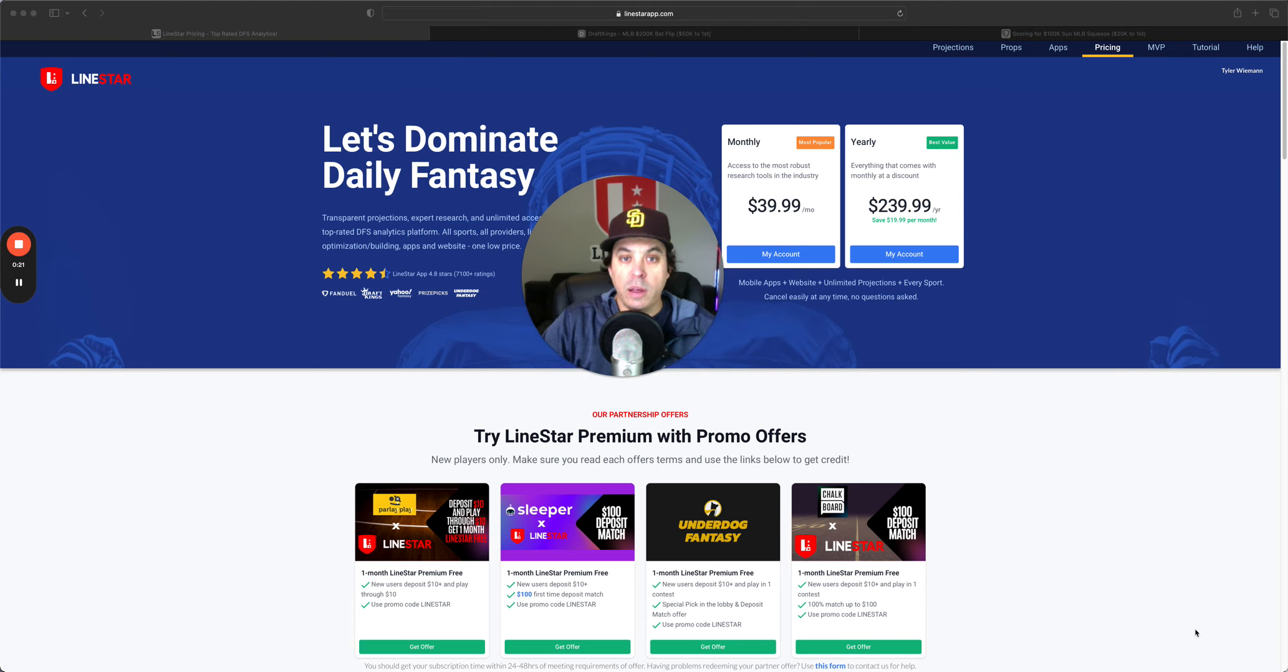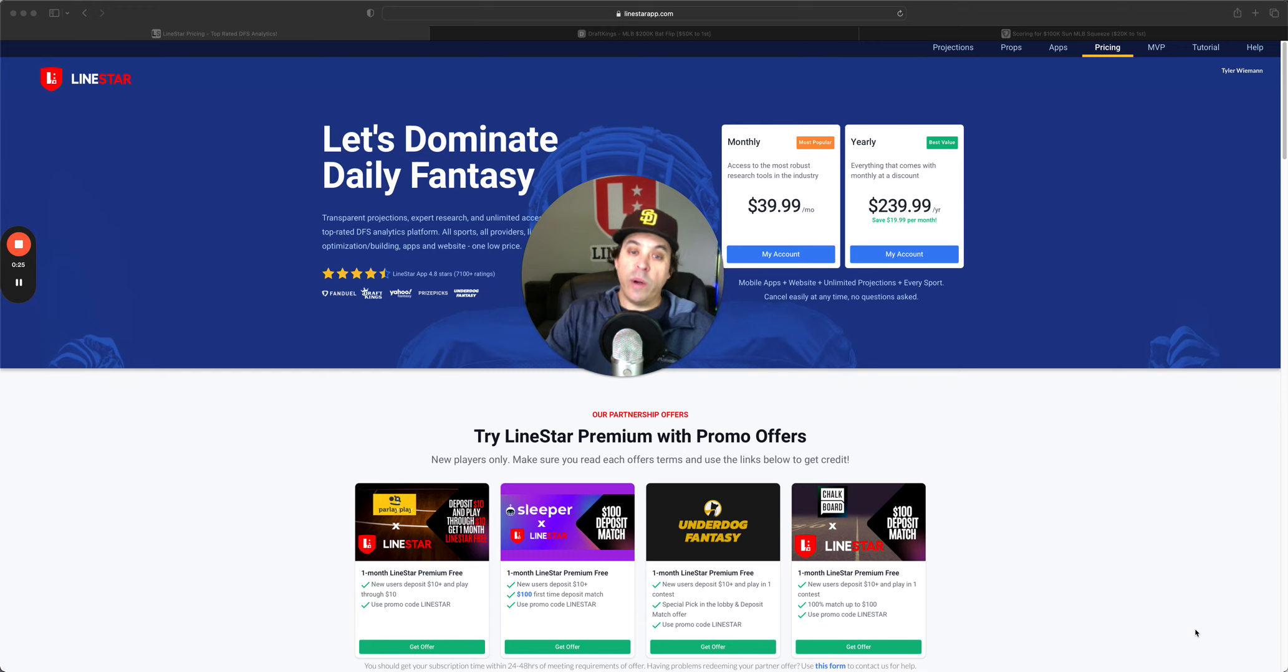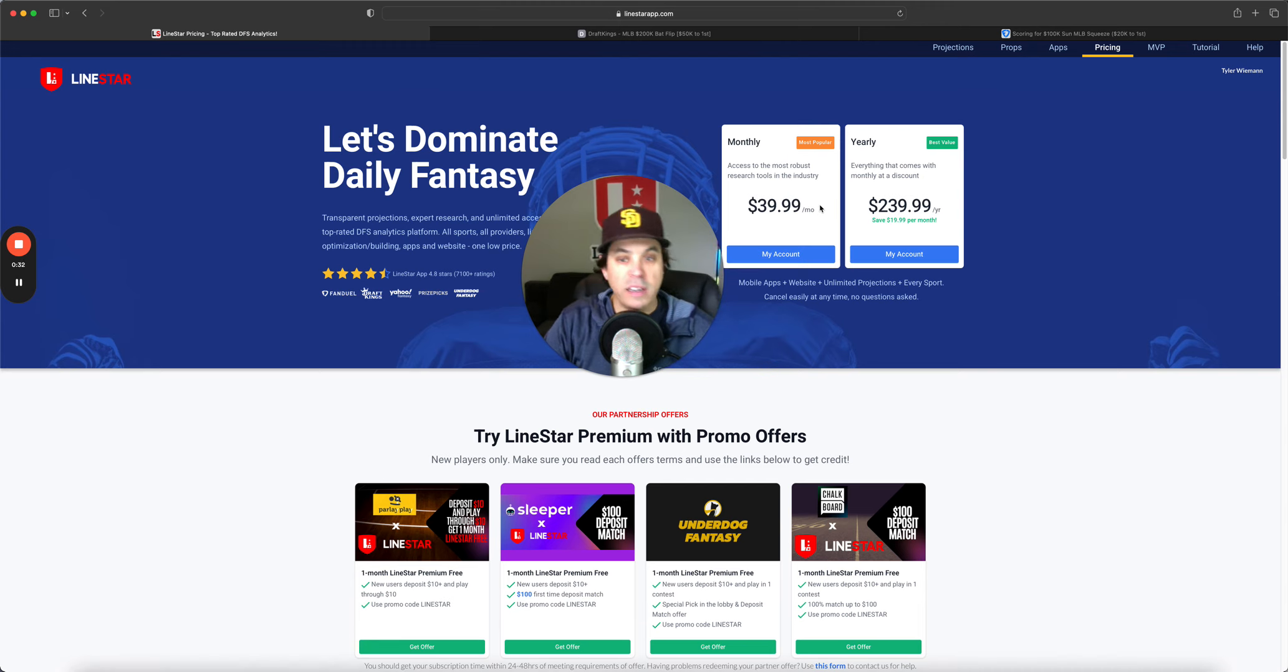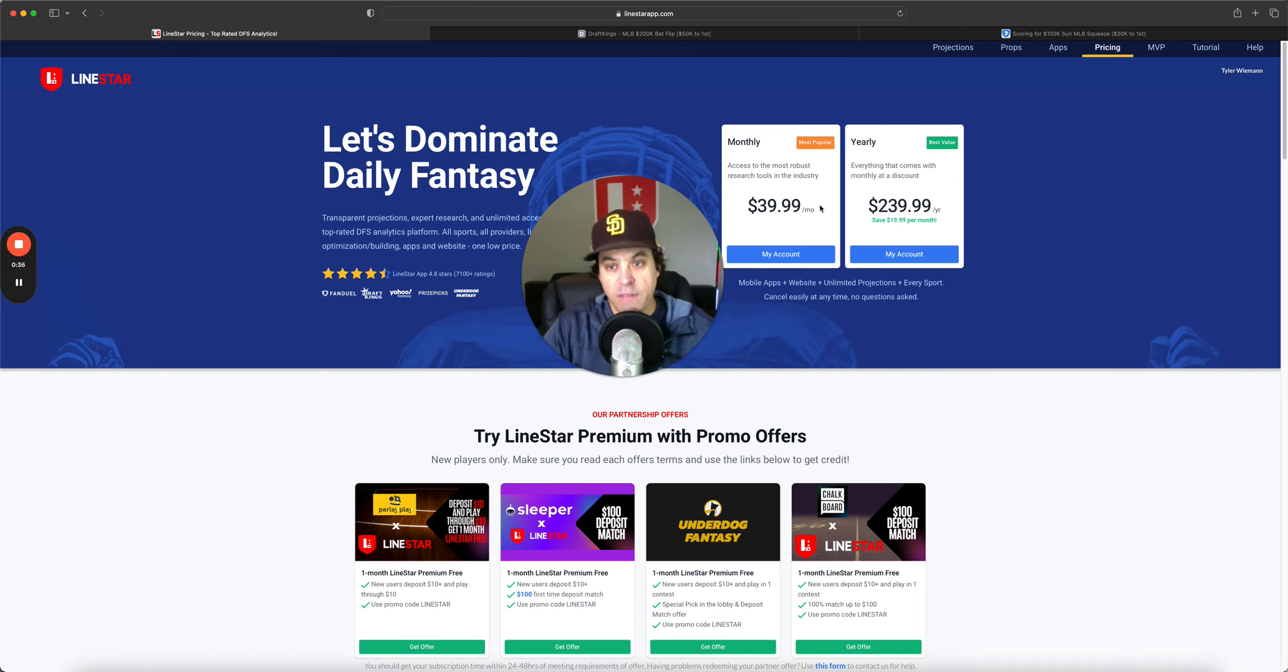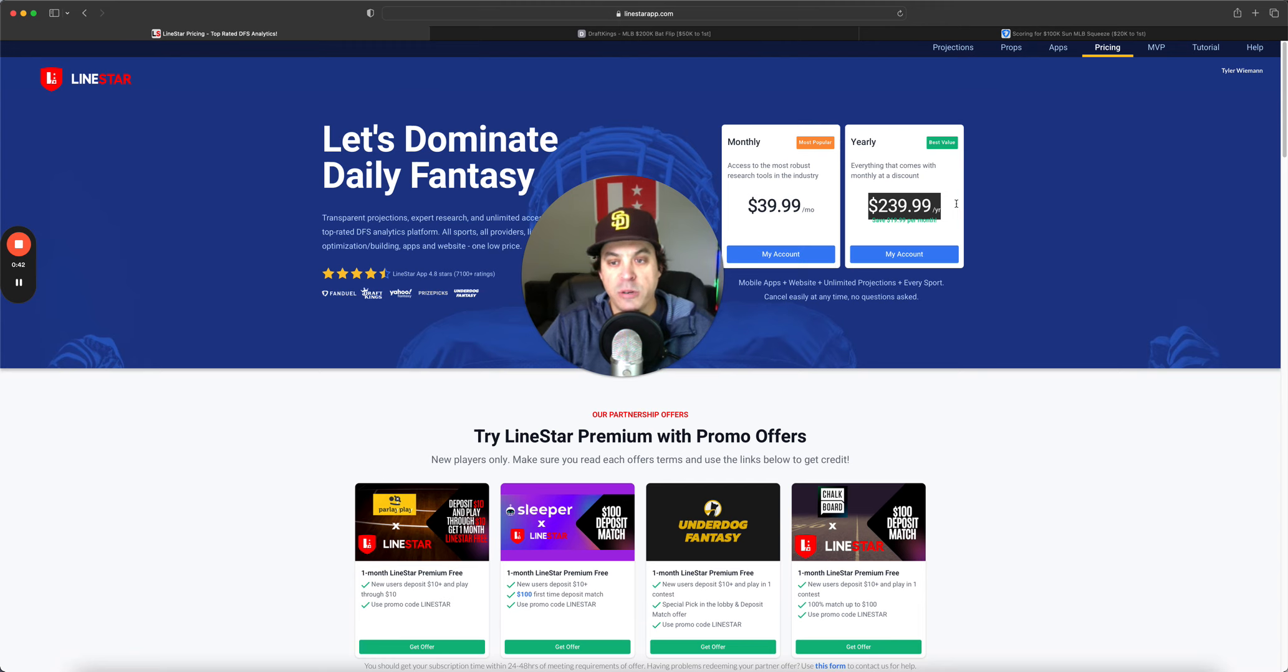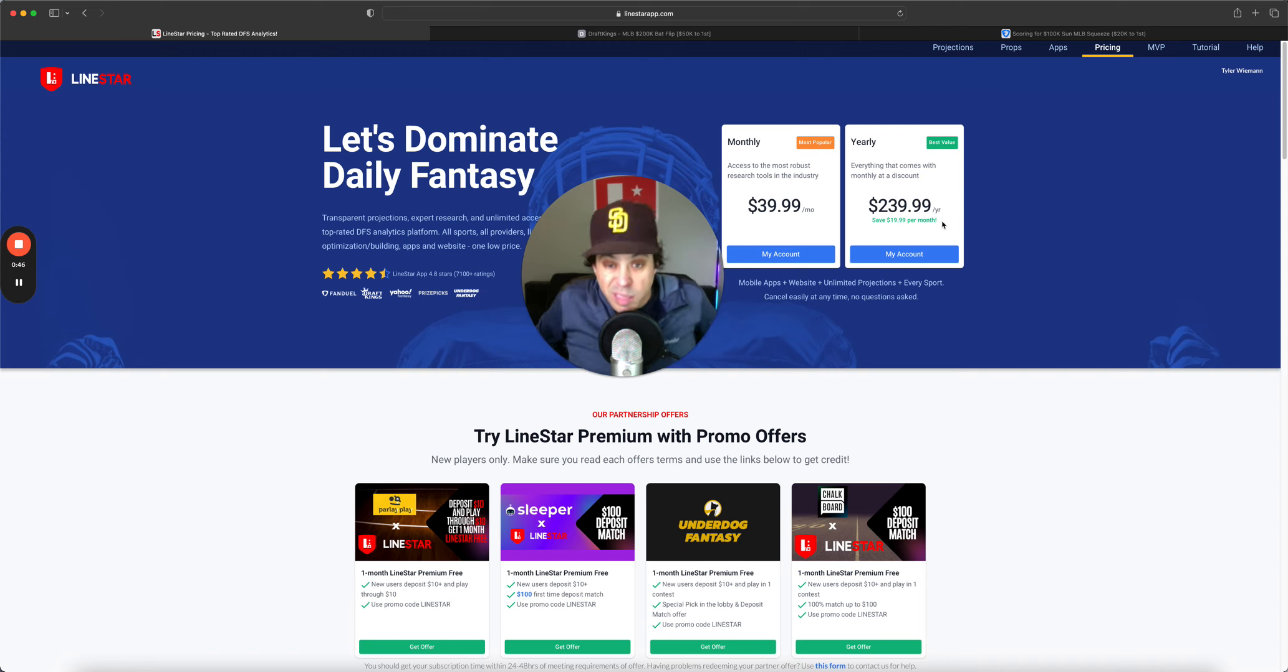we will go through yesterday's perfect lineups and winning lineups. And as always, come join us at Lionstar, $39.99 per month gets you access to everything. All the props, all the DFS, we got it all. One low price for all the sports we cover. We also have the $239.99 yearly option, which makes it only $20 a month, which is a steal.